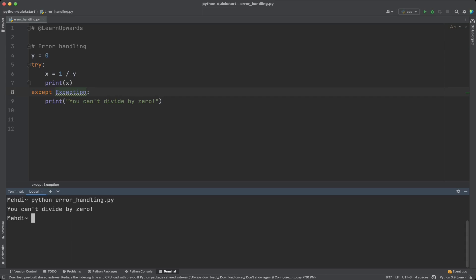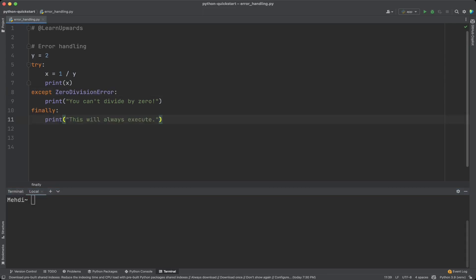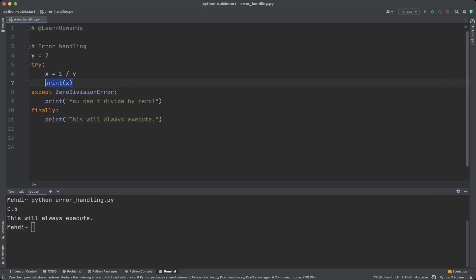In addition to try-except, you can also use a finally block. The code in a finally block will always execute regardless of whether an exception was raised or not. This is useful for cleaning up resources or closing files. In this example we use a try block that might raise a ZeroDivisionError, an except block to handle it and print an error message, and a finally block to print a message that will always execute. As you see, the print inside the try block is executed and the finally block is also executed.